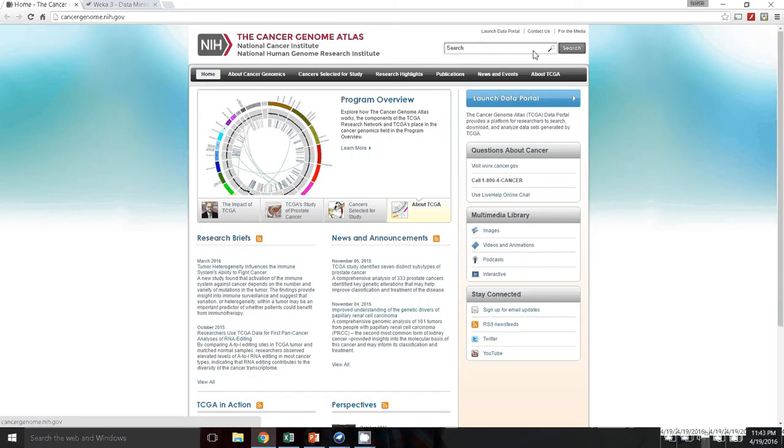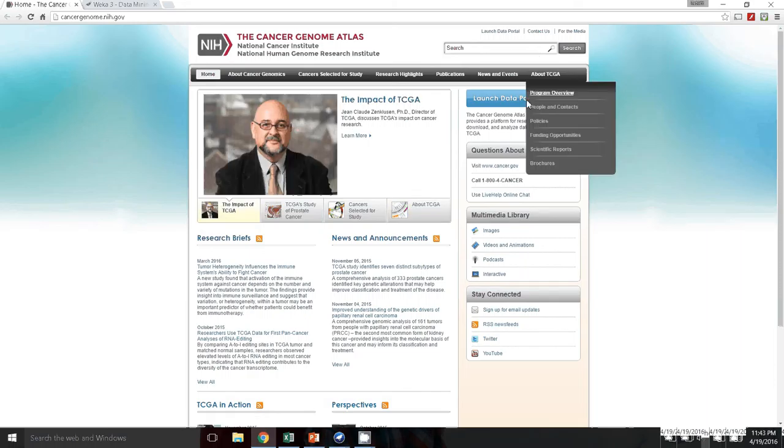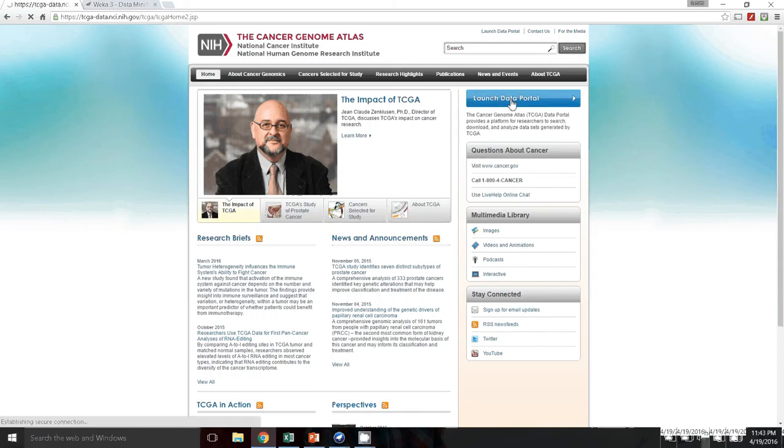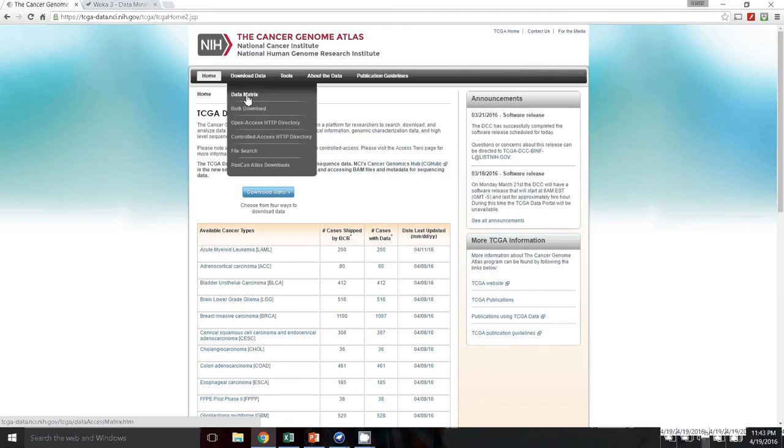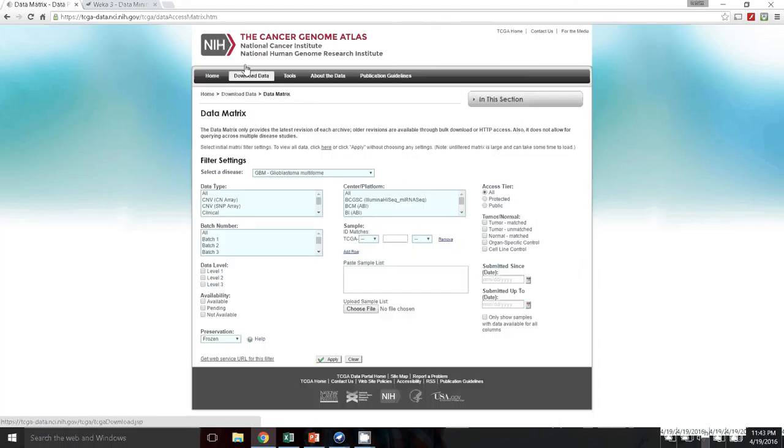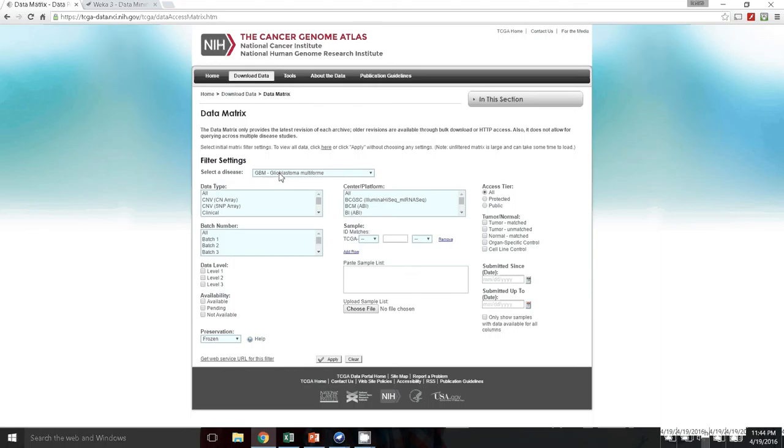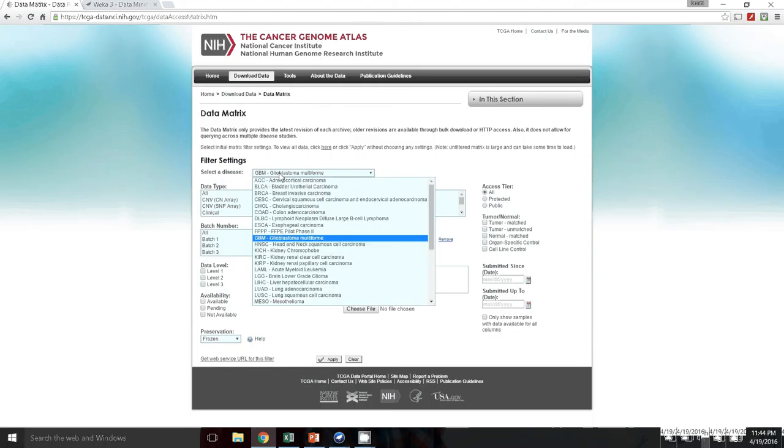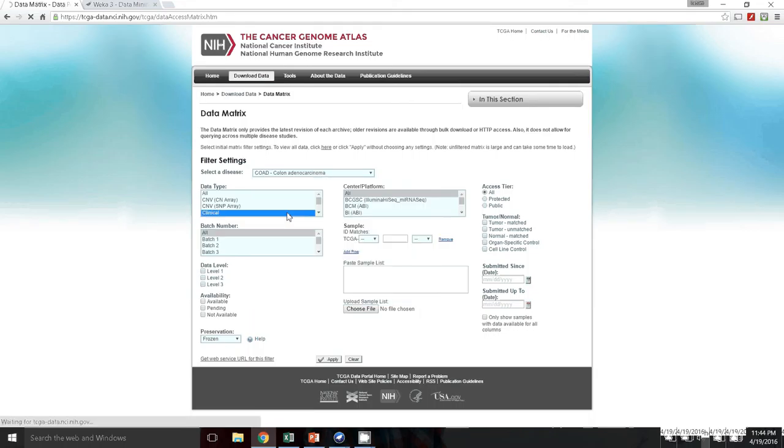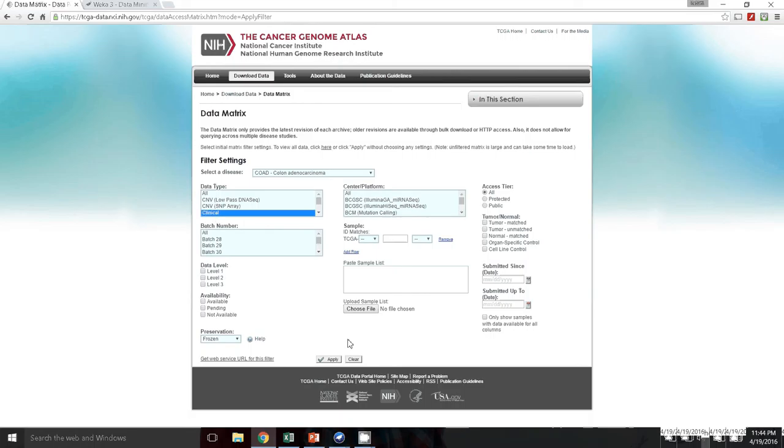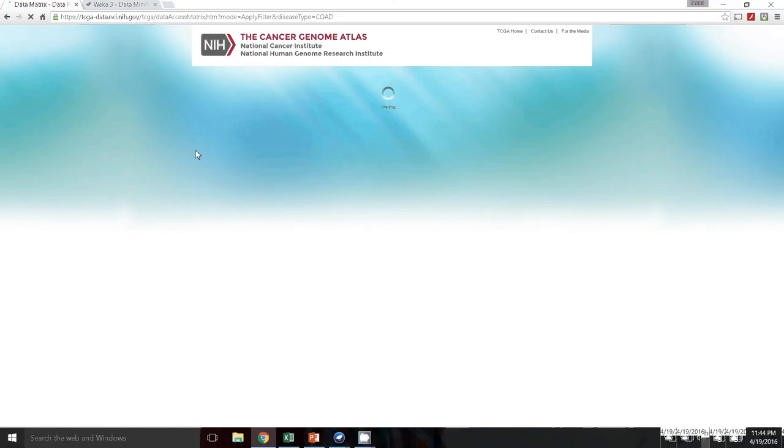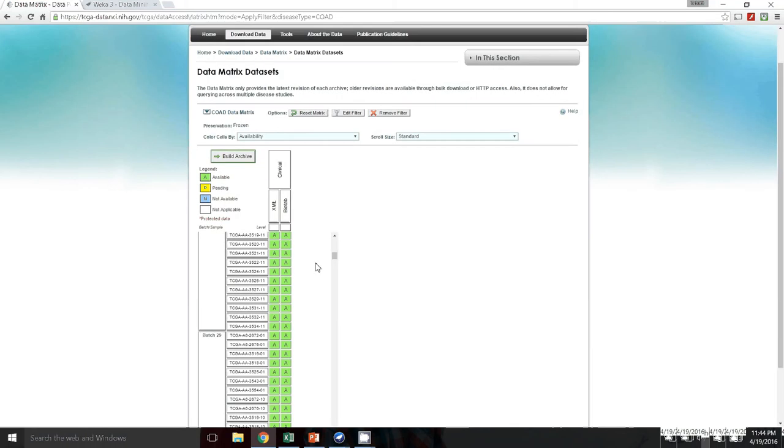Go to launch data portal, and from there you want to go to the data matrix. Because you don't want to download the entire dataset, you want to just download a portion of it. I am a gastroenterology fellow, and so we want to go to something I know a little bit about, which is colon adenocarcinoma. We want to restrict our query to clinical data, apply the filter. And so this is the data that we have.